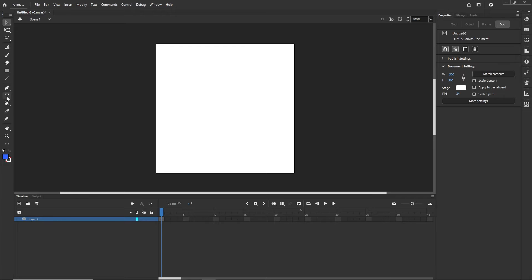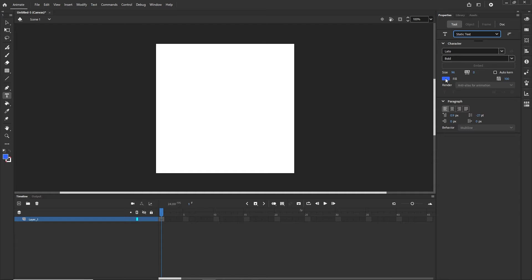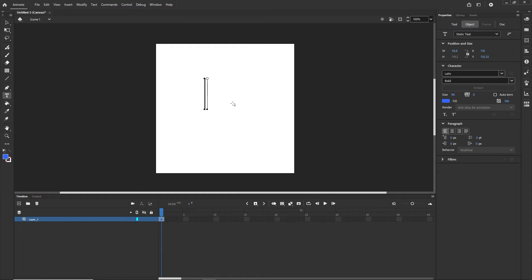I am going to get the text tool and choose a static text and choose some fonts — for example I will go with Lotto. You can choose whatever font and color, and I am just going to type 'hello' here.